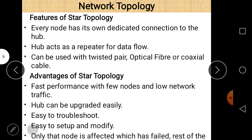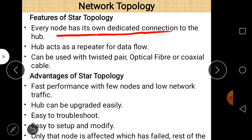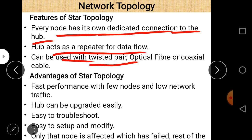Features of star topology: every node has its own dedicated connection to the hub. The hub acts as a repeater for data flow. Star topology can be used with twisted pair cable, optical fiber cable, or coaxial cable.